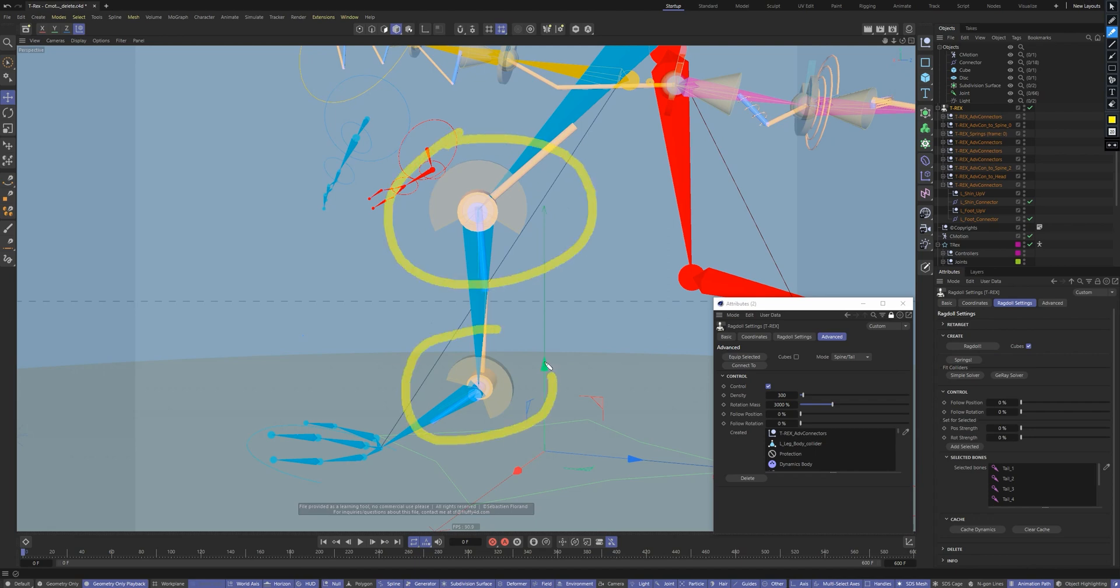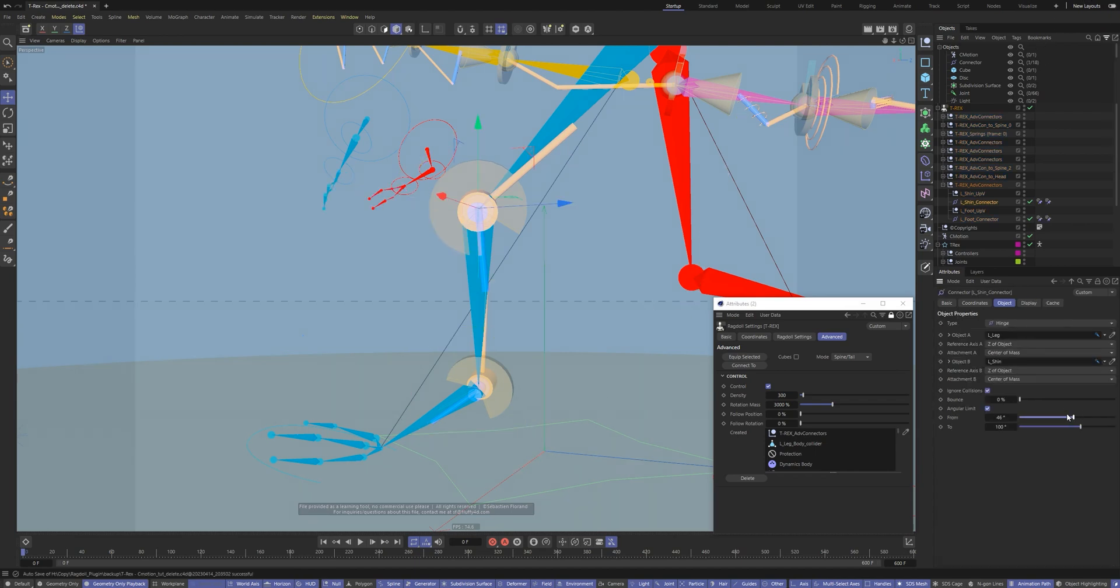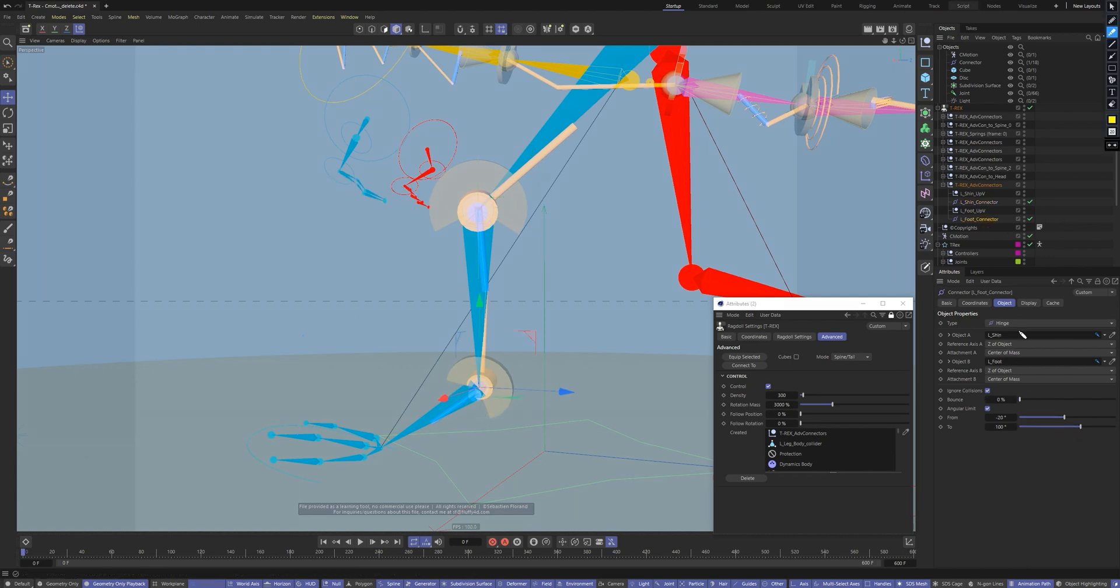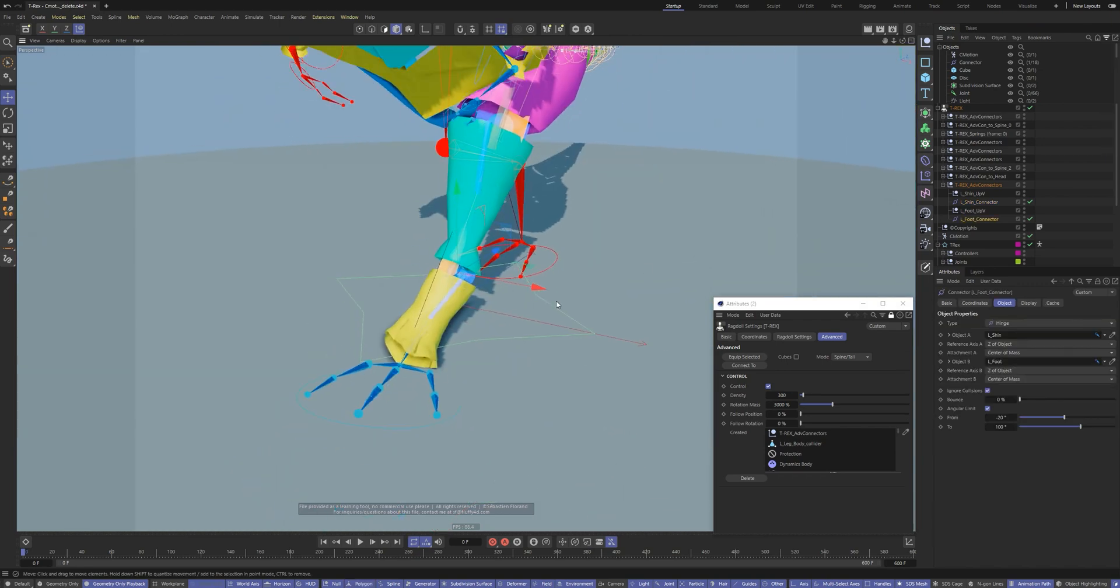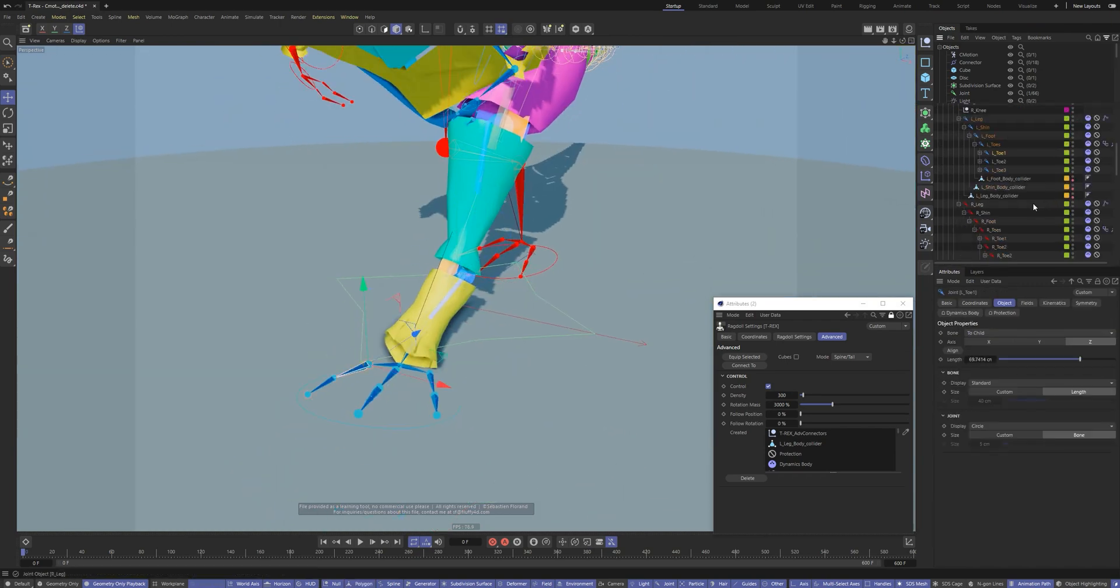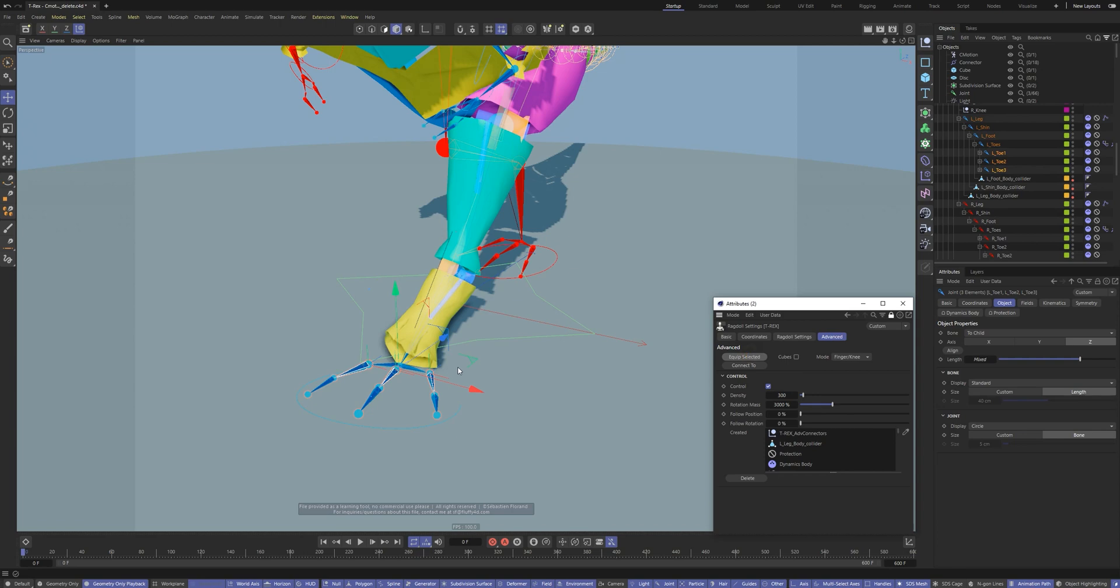You don't have to spend time setting each connector, finding the correct angles and limits for twists and bends. The ragdoll plugin calculates it by itself. Equip fingers and connect it to the foot.